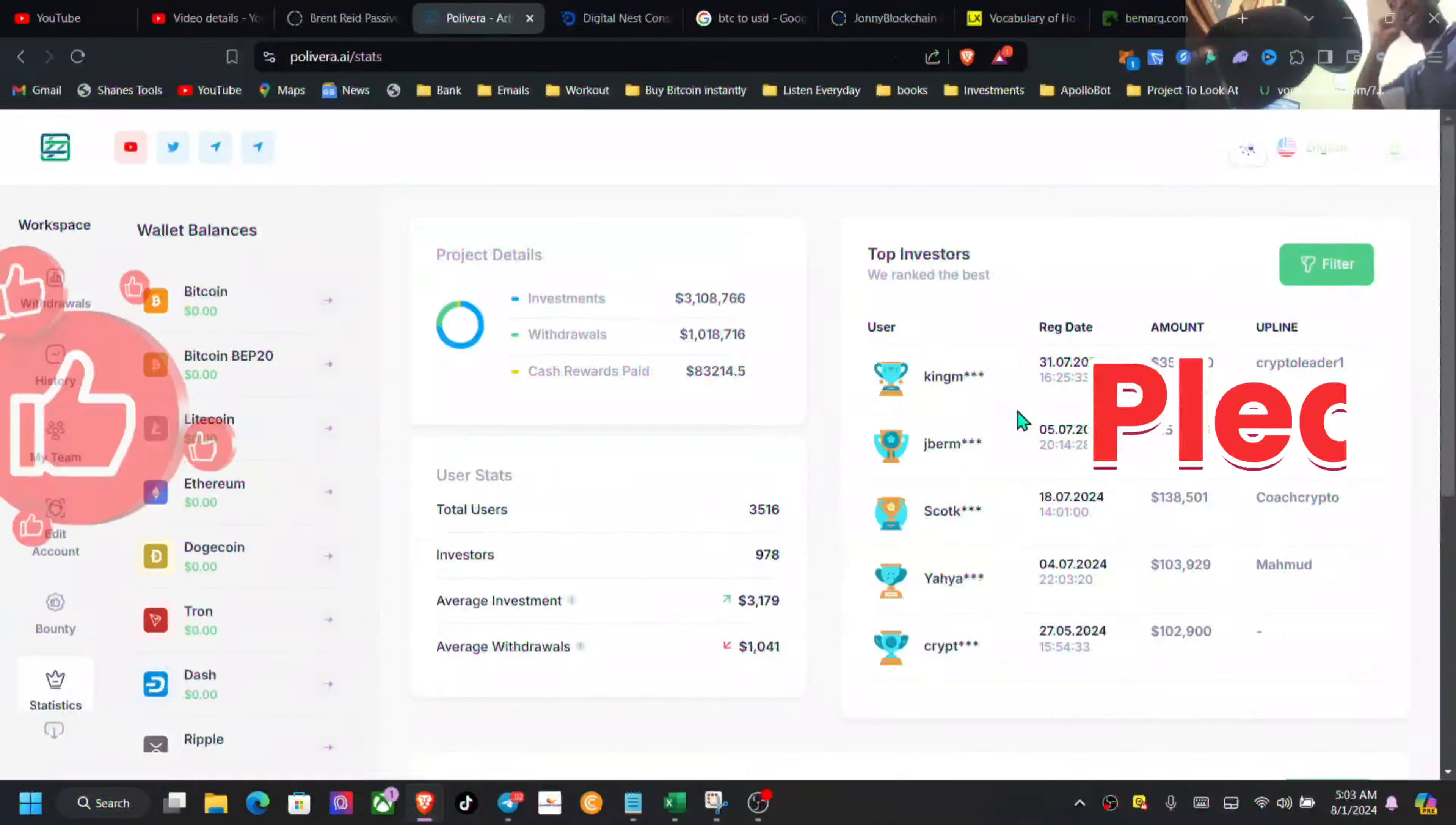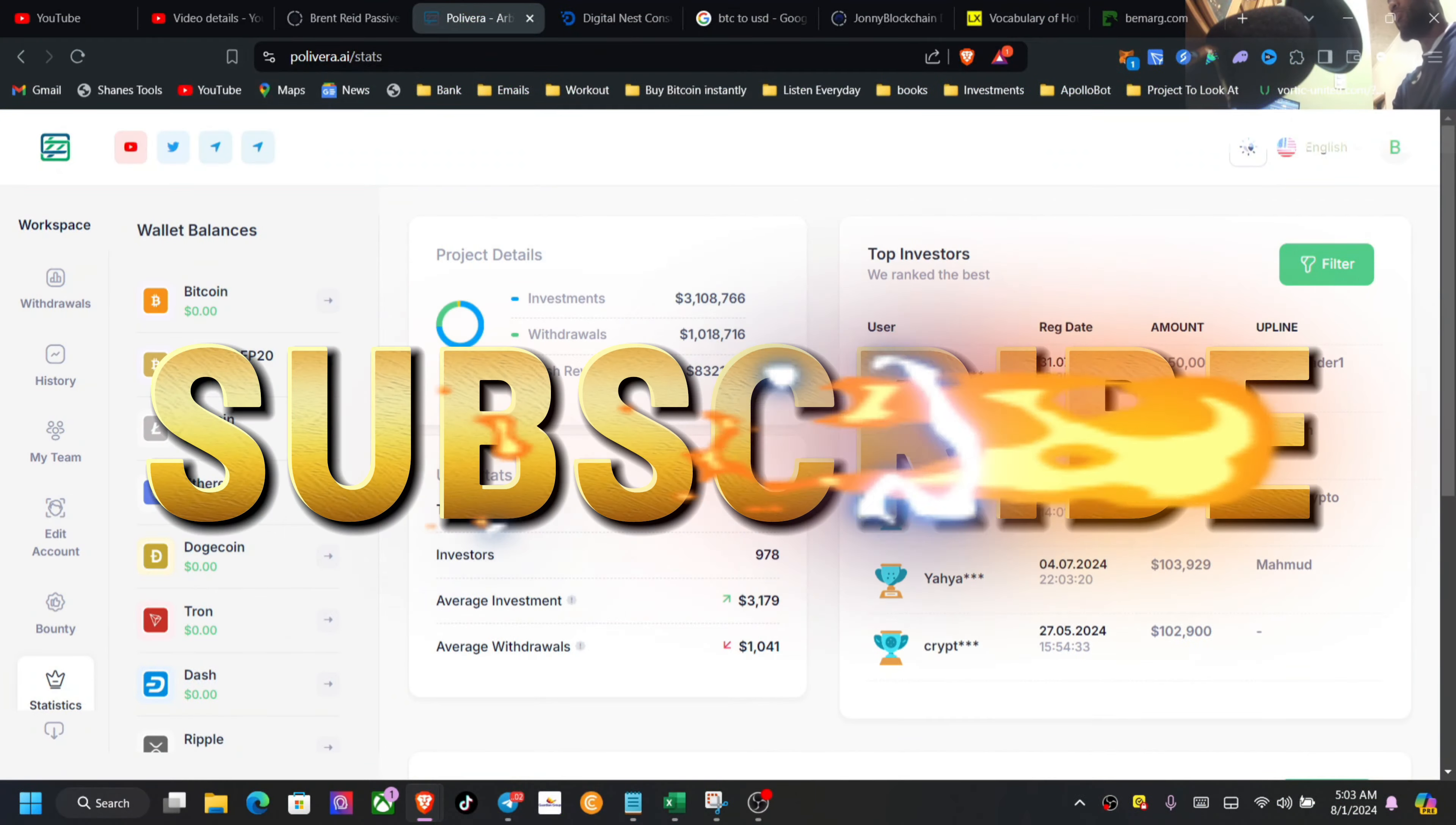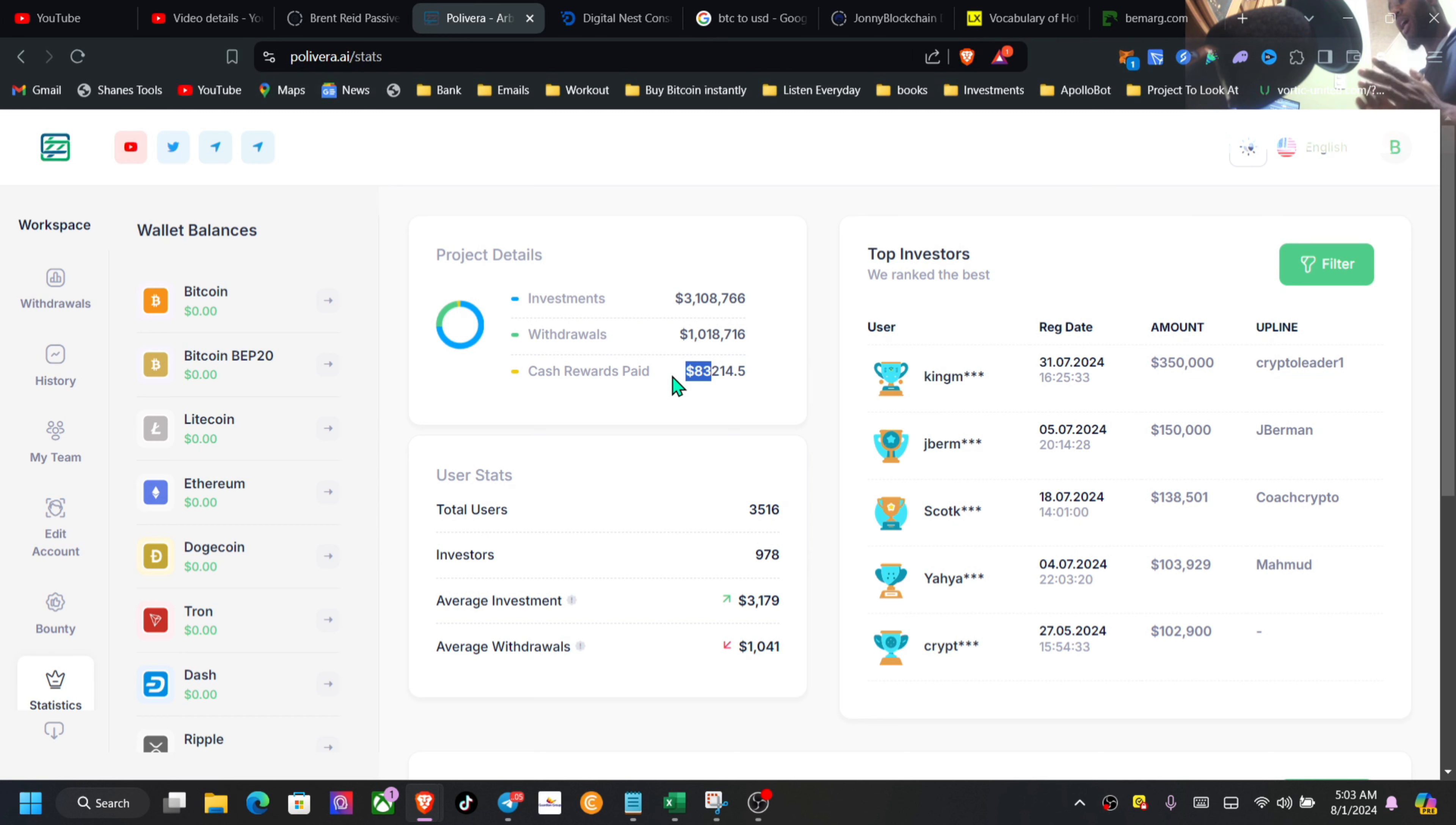Three million dollars deposited, guys. This one is pumping, people having a lot of faith inside of this one. Over eighty-three thousand dollars paid out in cash flow - that would have been the affiliate program.